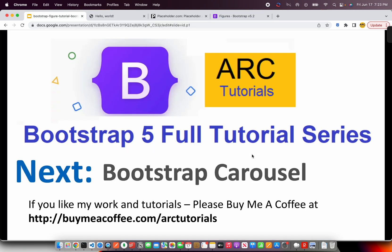Alrighty. That being said, I think that's all I have for this episode. I'm keeping it short intentionally. I want to cover everything about bootstrap and probably we'll do some live coding as well together. Thank you so much for joining in this episode. If you like my work and tutorials, please do consider buying me a coffee at buymeacoffee.com slash arc tutorials. In the next episode, we are going to learn about bootstrap carousel and we'll build a carousel from scratch. Thank you so much for joining. See you in the next episode.